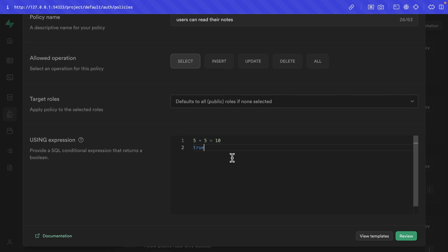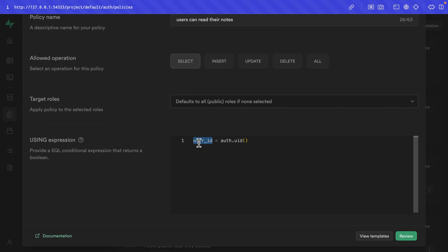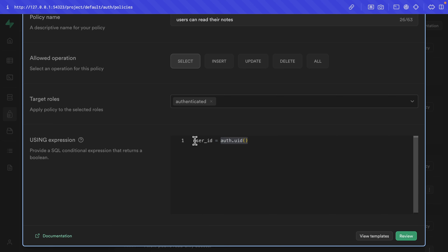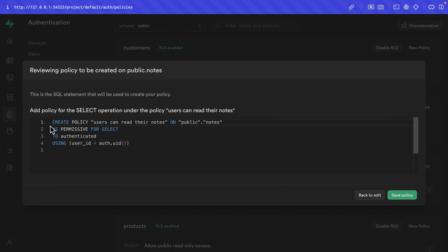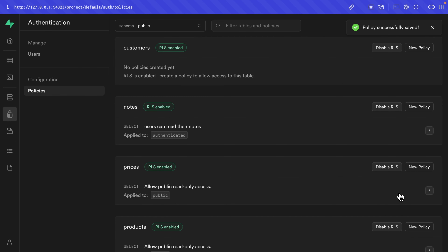We want to check whether the user_id column of that particular note is equal to the result of the auth.uid() function — a special Supabase function that gives us back the currently signed-in user. So this will be checked against every row in the notes table, and if the user_id of that note matches the user trying to select it, they will be allowed. Since auth.uid() requires the user to be authenticated, we can change the target roles to only target the authenticated role, meaning it won't even bother evaluating this expression if the user is not signed in. Let's click review to see the generated SQL and then save policy.